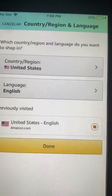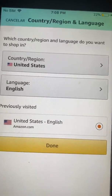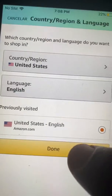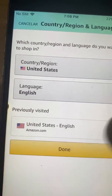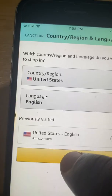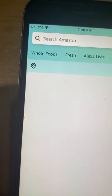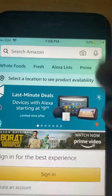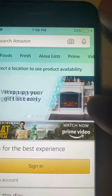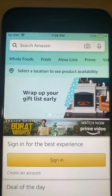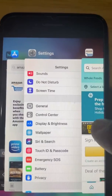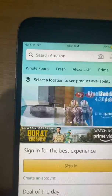But if you do see that option, click on it and you'll go back to English. Then hit Done, and now your app is back to English.